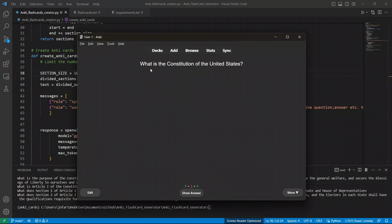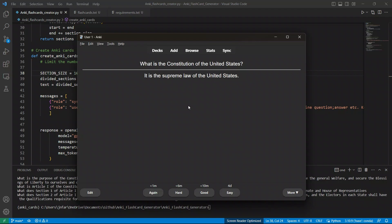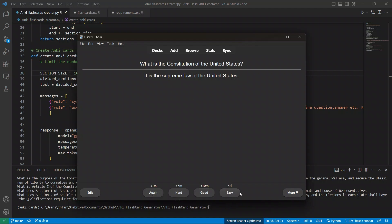So for example, let's say, what is the constitution of the United States? Here is the answer. And then if you are not familiar with Anki, so you simply select whether it's a easy, good, hard, and again. So these are basically the time interval, after which is going to show you, for example, if it's, I say it's a very easy question.